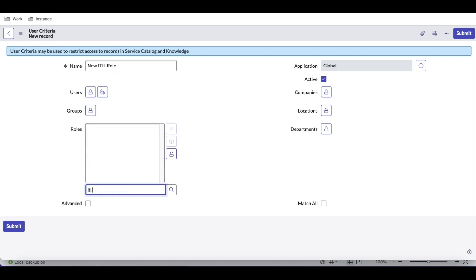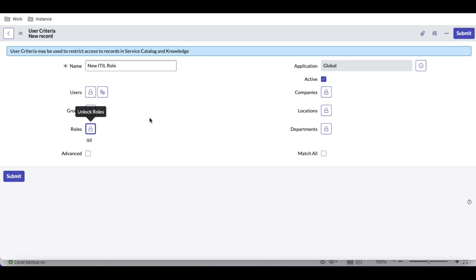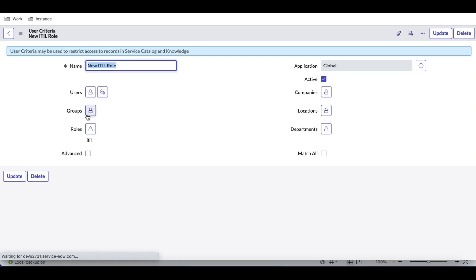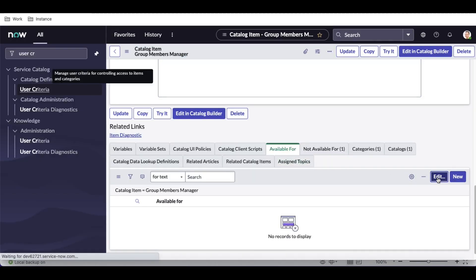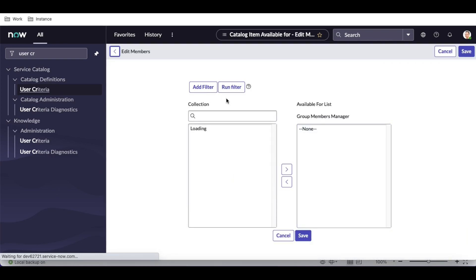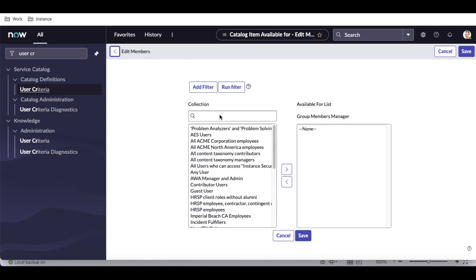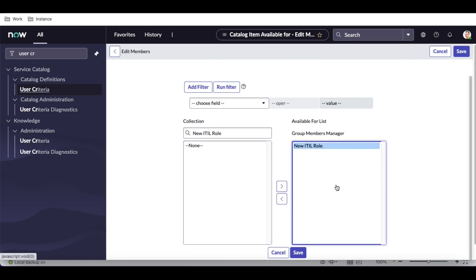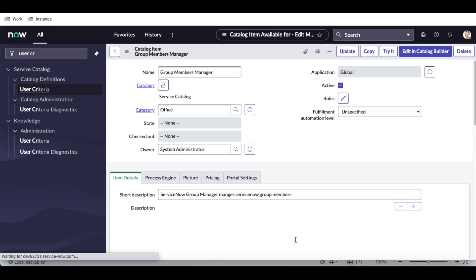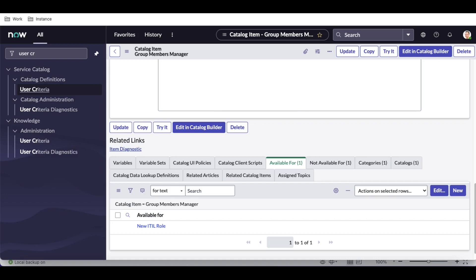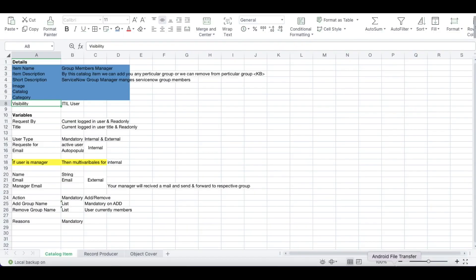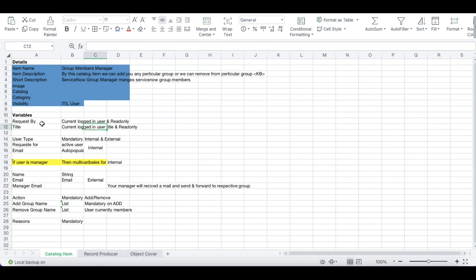We'll create a new user criteria called 'New ITIL Role.' You can define a specific user or a specific role — we'll put the ITIL role, so any user with that role satisfies this user criteria. Then attach it to the Available For related list and save. This completes the visibility configuration. In our next session we'll cover variable creation, reference qualifiers, client scripts, UI policies, and workflow/flow designer. Thank you and have a great day.